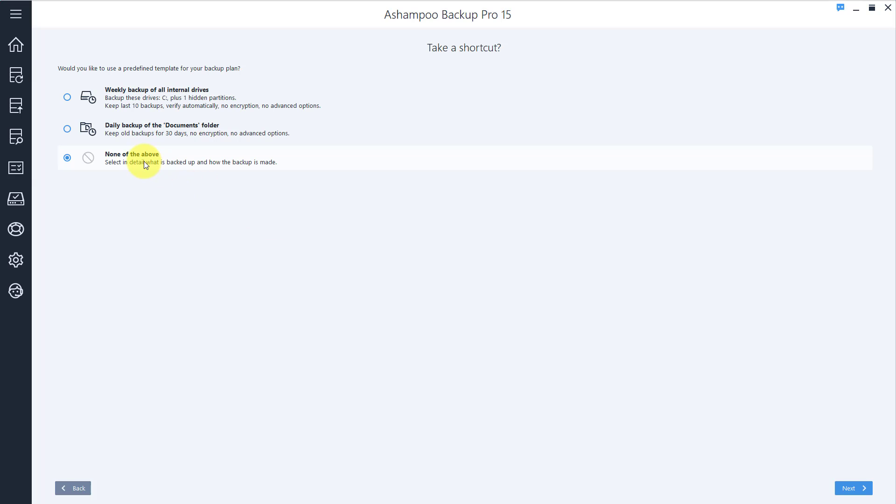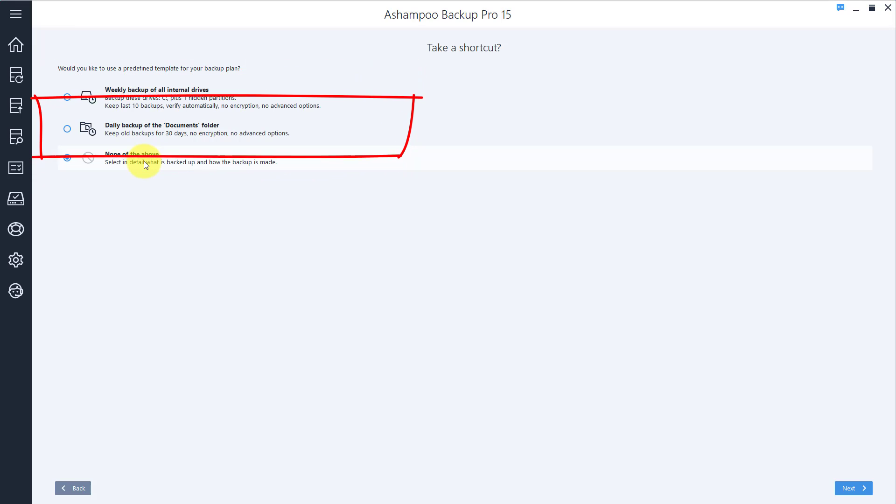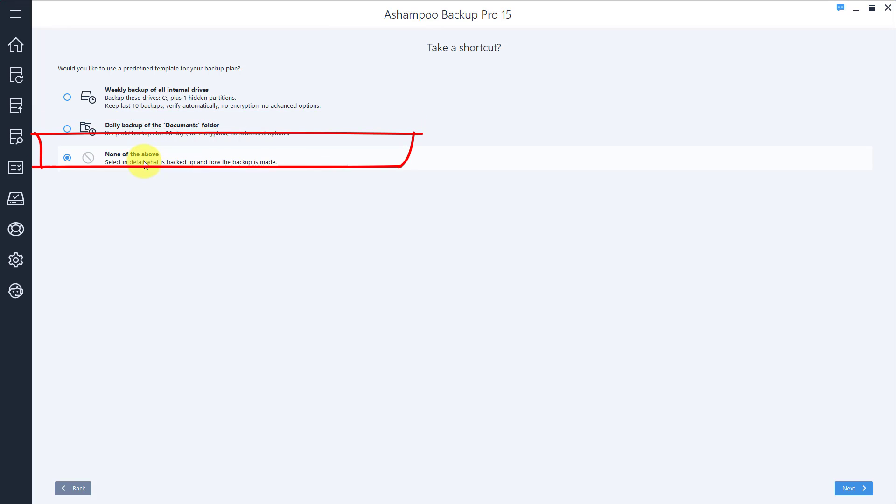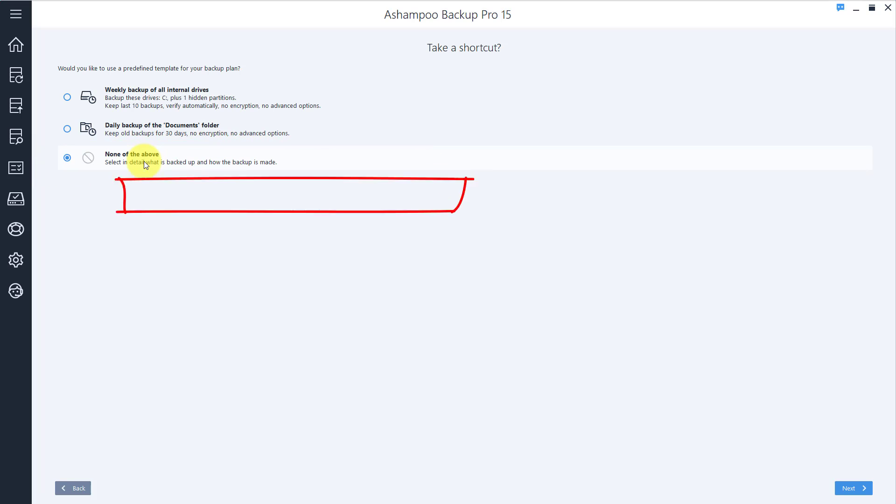Backup Pro 15 comes with built-in presets that take care of the various remaining settings for you. As you can see, there is a preset available that creates daily backups of your documents. But since I want to show you the remaining steps, I won't be relying on a preset in this tutorial.